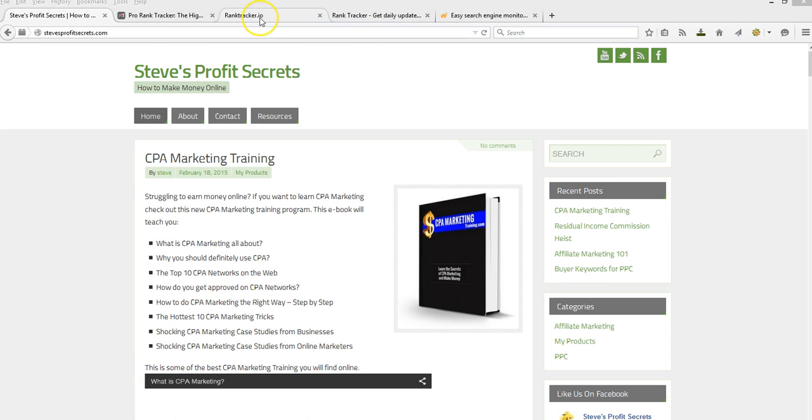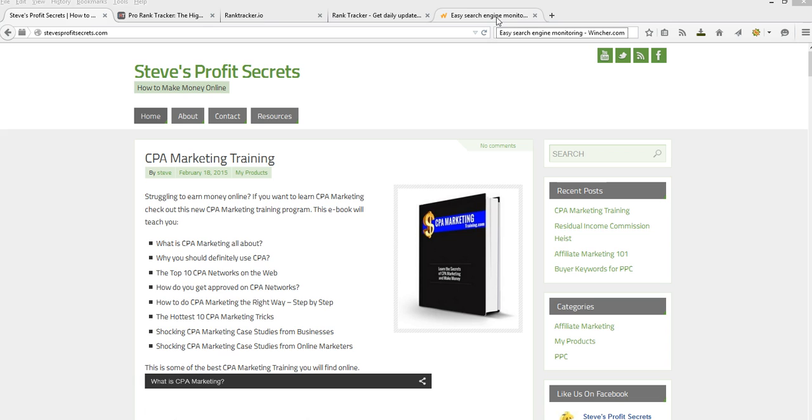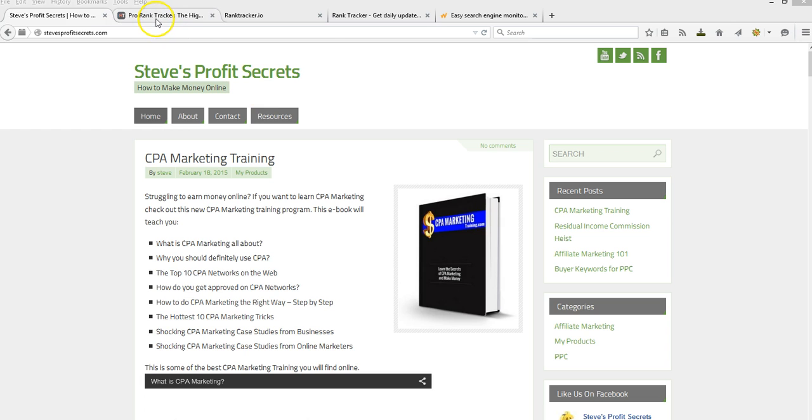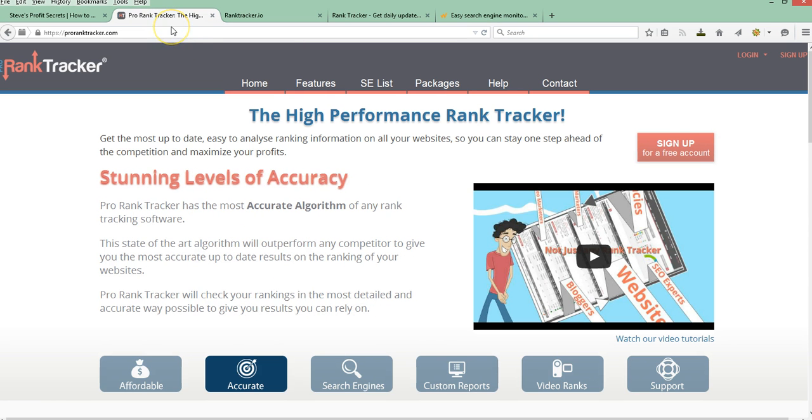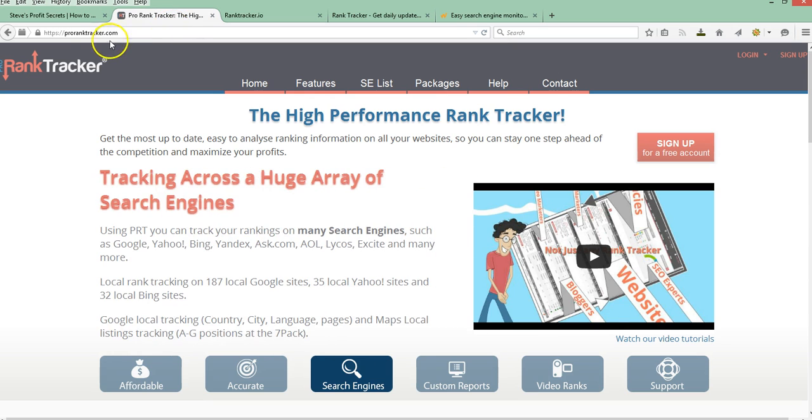A couple of them give you 50, and then the other two give you 10, but it's probably what you need to get started. So let's go ahead and jump in to the first one. This one's called ProRankTracker at ProRankTracker.com.